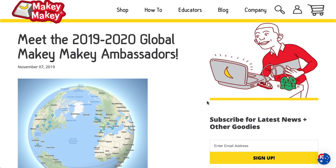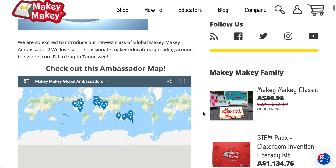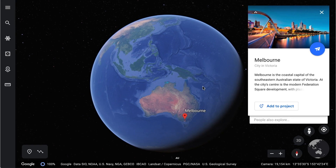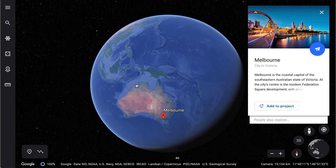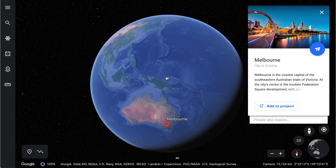I found all these awesome ideas on the Makey Makey blog post for the 2020 Ambassadors. Be sure to check out the link where you can grab all the social media handles for all the Ambassadors, including this one here for Nadia from Iraq — I'm sure they'd love to hear from you. A big shout out to Google Earth's website, which took care of all the awesome location animations. There's a link for that below in the description.